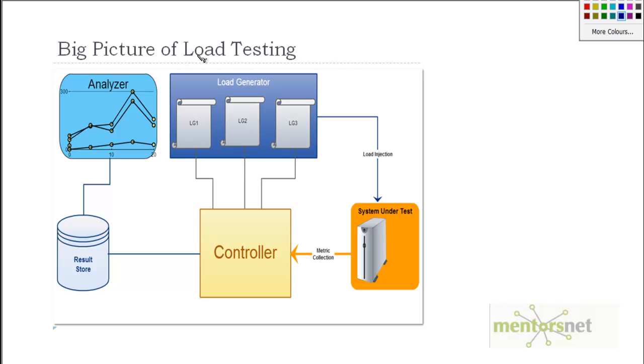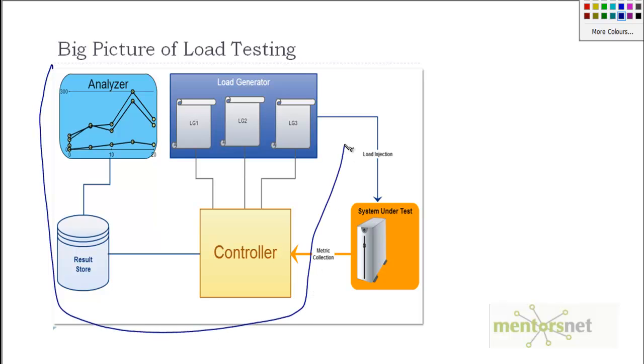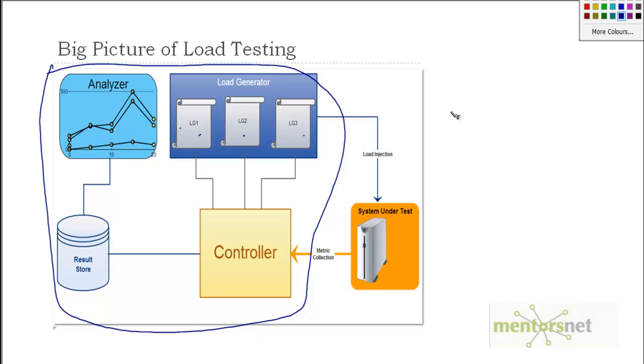So let's rewind a bit. This is the big picture of load testing and what you are seeing here is the load testing tool and this is your system under test. And the way it's happening is that there are load generators like LG1, LG2, LG3 and so on. And these load generators are going to inject load to the system under test and will simulate a workload. And what is a workload? A workload is basically a mix of different kinds of activities to be done on the website.